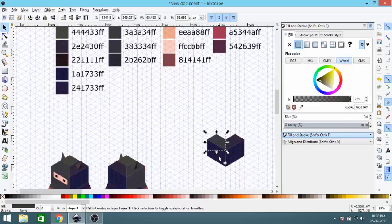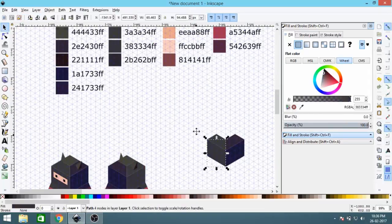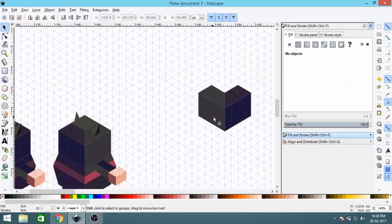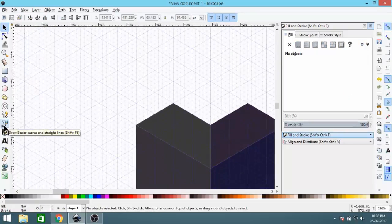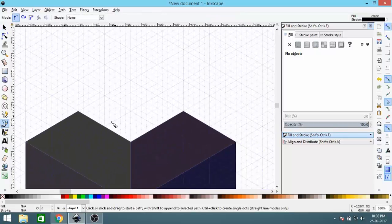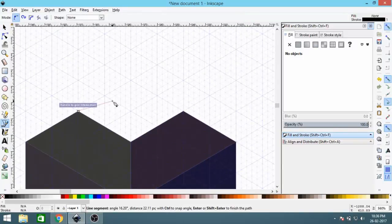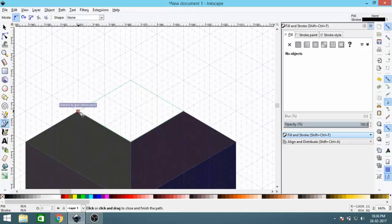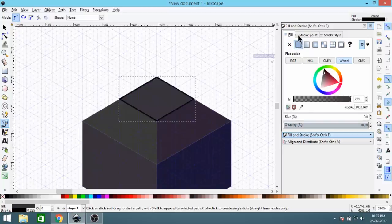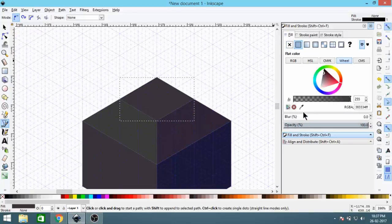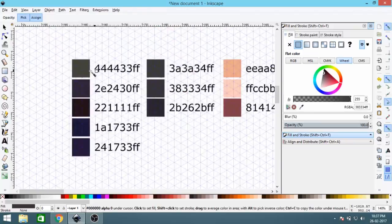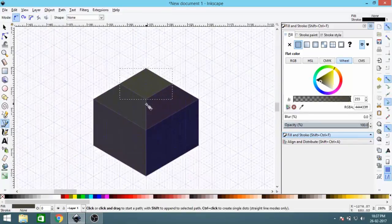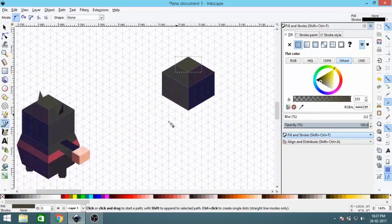Now we'll change the color — select this shape, go to Fill and Stroke, and change the color to a lighter one. Then the same for the other side, lighter again. Now select the Bezier Curve tool and create a square shape for the top of the head — about two units on each side. Remove the stroke, and set the fill to the top color, the lightest one. Our head is now complete.